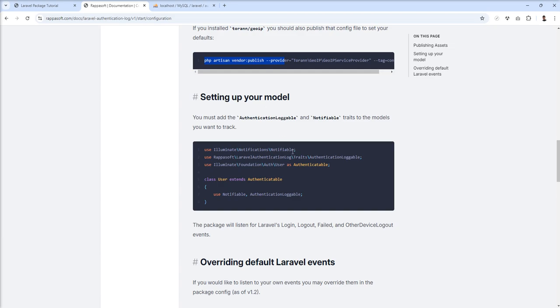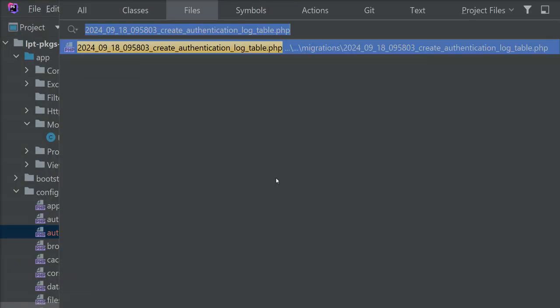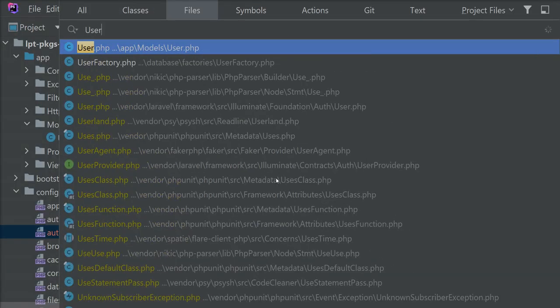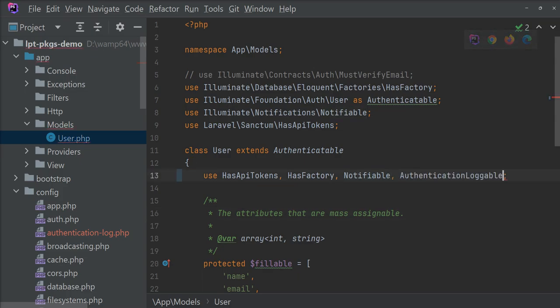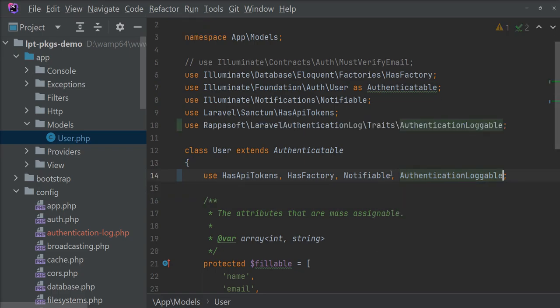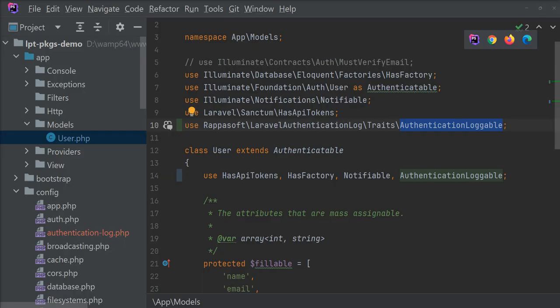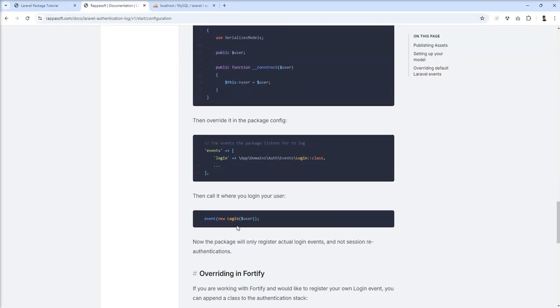Last step is setting up your model. We need to add this trait to our user model. Let's open user.php and put it here. Don't forget to import it here and save. I think we are done.